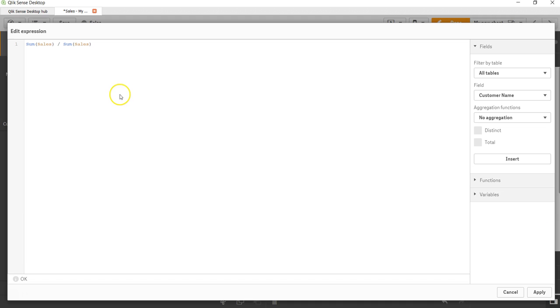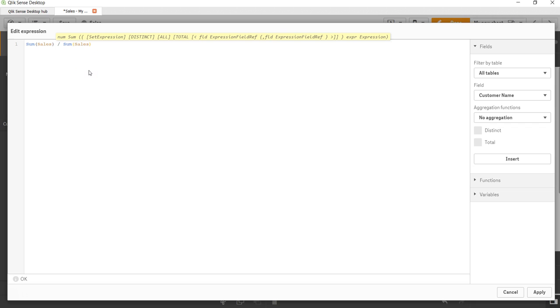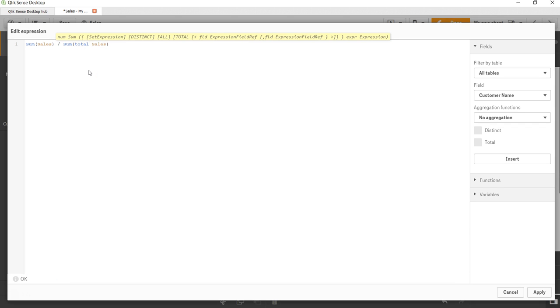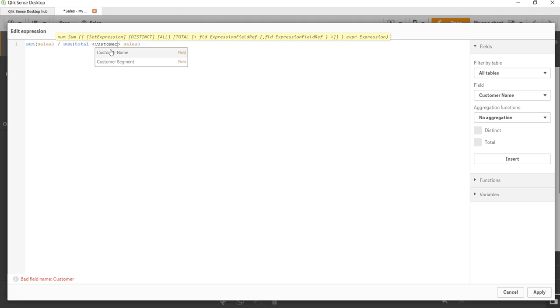So what I'll do is FX and over here I will use the keyword total. What the total keyword does is basically it creates the total for the sales, but we need total for each of the customer segments. So within these parentheses I will provide the value which is customer segment.